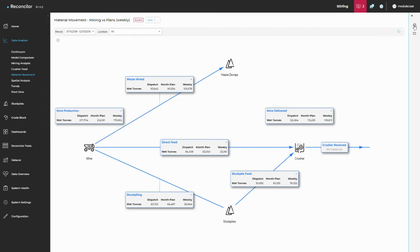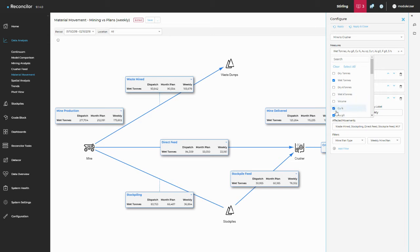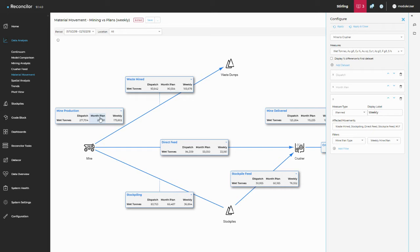Over on the configure filter what we do have is the option of where you can change those grades so we can turn things on and off quite easily. And we've also got these data sets. So you can see there's one called dispatch, monthly plan and weekly. That refers to these data sets. So dispatch, monthly plan and another one called weekly.